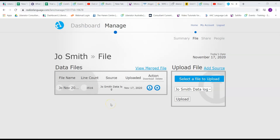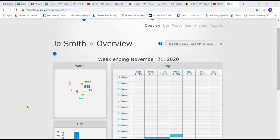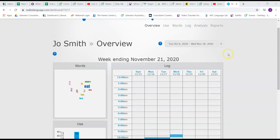Now that my file has uploaded, I'm going to press dashboard. And once I'm on the dashboard, I can use these tabs: overview, use, words, log, analysis, to view different elements of the client's usage from their device.